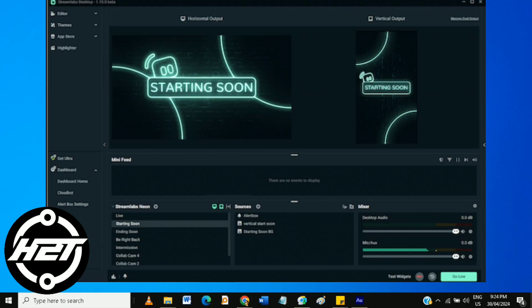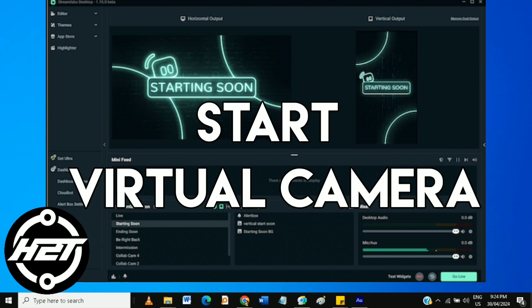Once you've configured the settings, click on the Start button to activate the Virtual Camera.